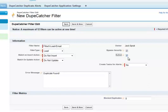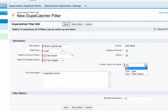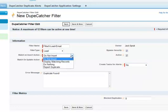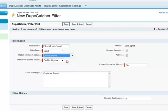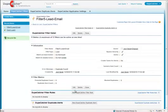Down below that, you'll see the create tests for alerts menu, which is a feature of DupeCatcher that only functions when you select report duplicate as the matching action. And I'm going to cover that in another video. Click save to create the filter, and the filter summary page will be displayed.